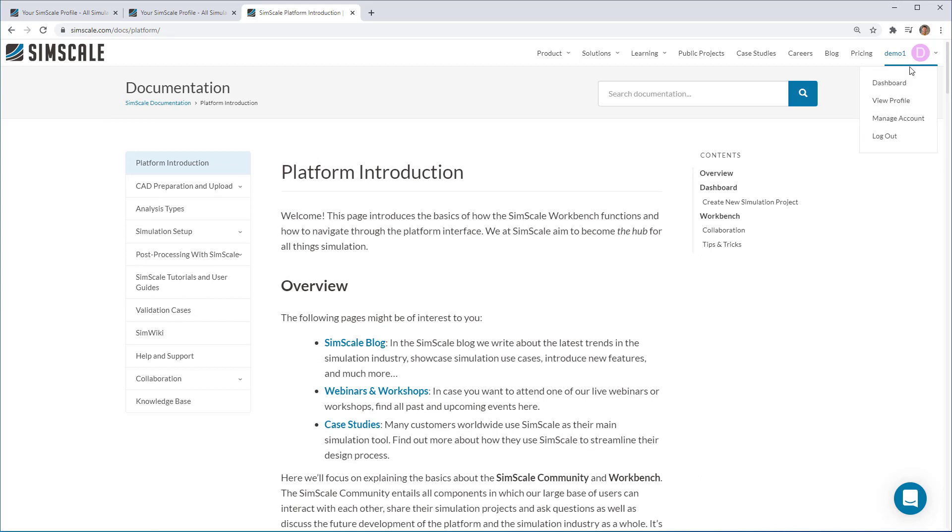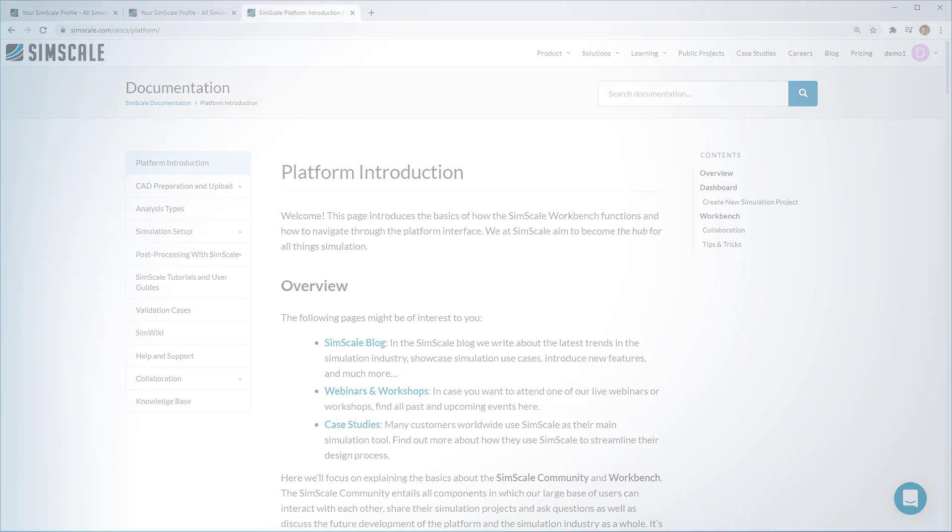Another great thing about the documentation is the access to the knowledge base and to the validation cases. I'll leave you to have a look through these now. Thank you for your attention.